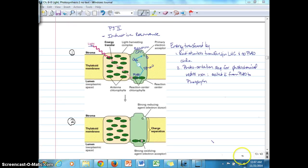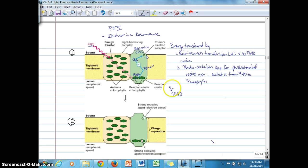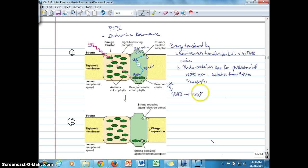To clarify the different transfers of electrons: we start with P680 at a stable energy state, which then receives energy from the light harvesting complex by radiationless transfer. This transforms the P680 chlorophyll A molecule into one that has an excited electron, symbolized with an asterisk. That one excited electron from P680 is then transferred by the first photochemical redox step — the photo-oxidation step — to pheophytin.